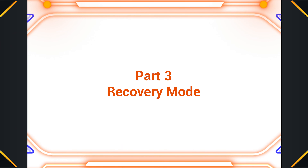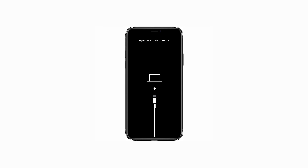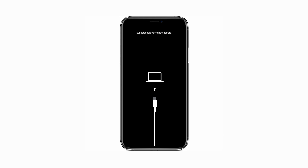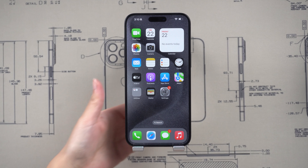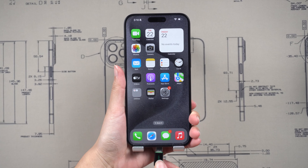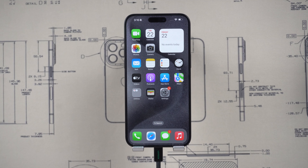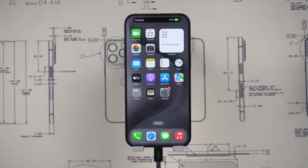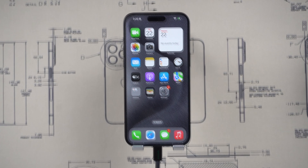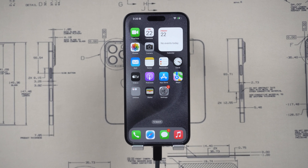Recovery Mode is a special mode that allows you to restore or update your iPhone 15 even if it's having problems. To enter recovery mode, you need to connect your iPhone 15 to a PC or Mac using a cable. Click Trust when prompted. The process is similar to a force restart, but you need to hold the side button longer.